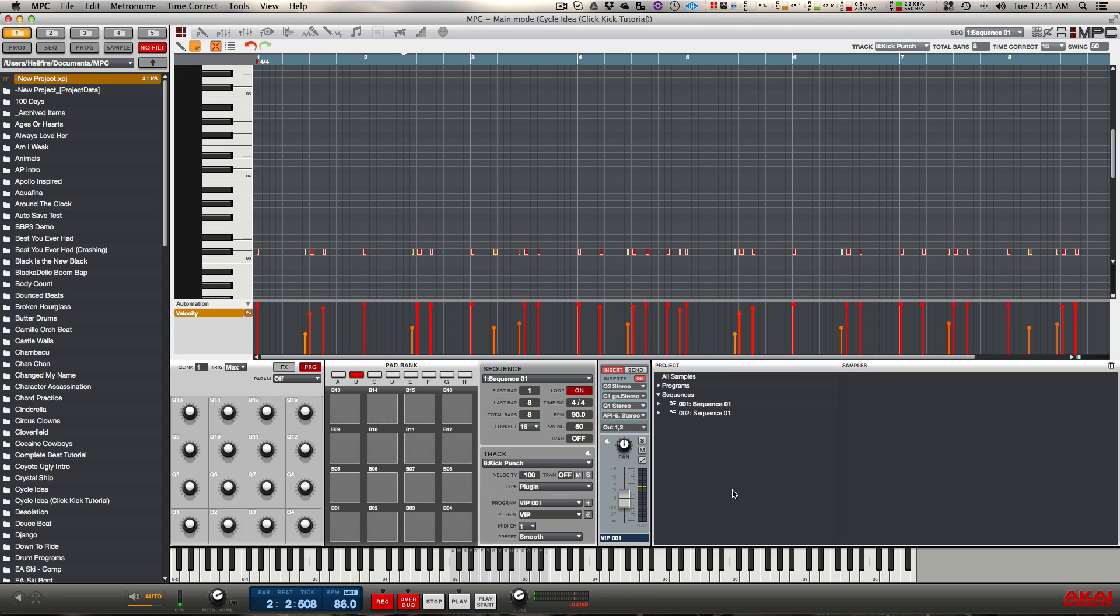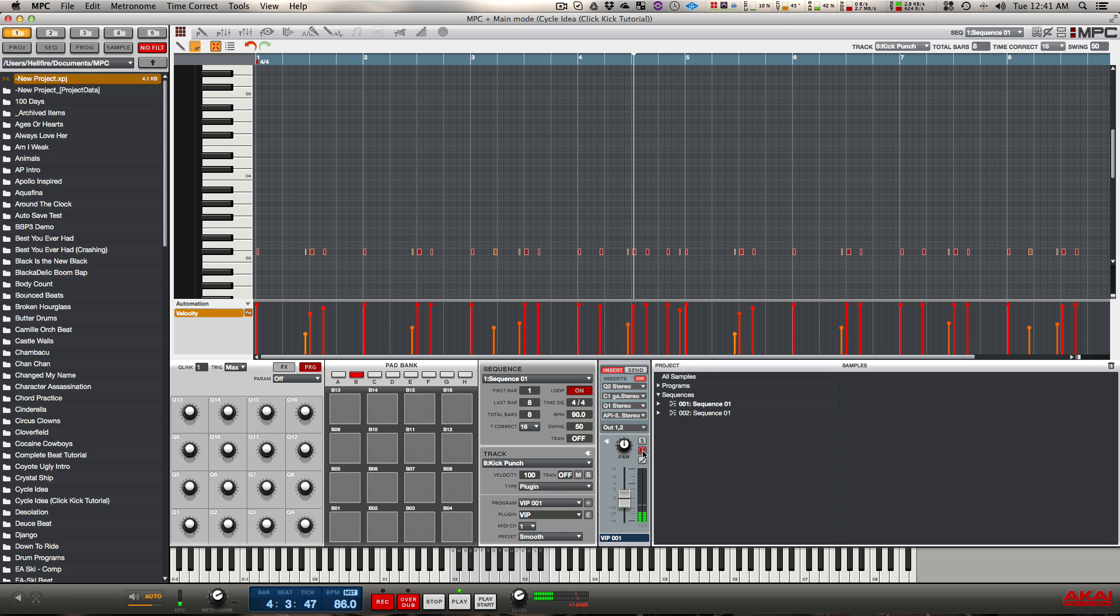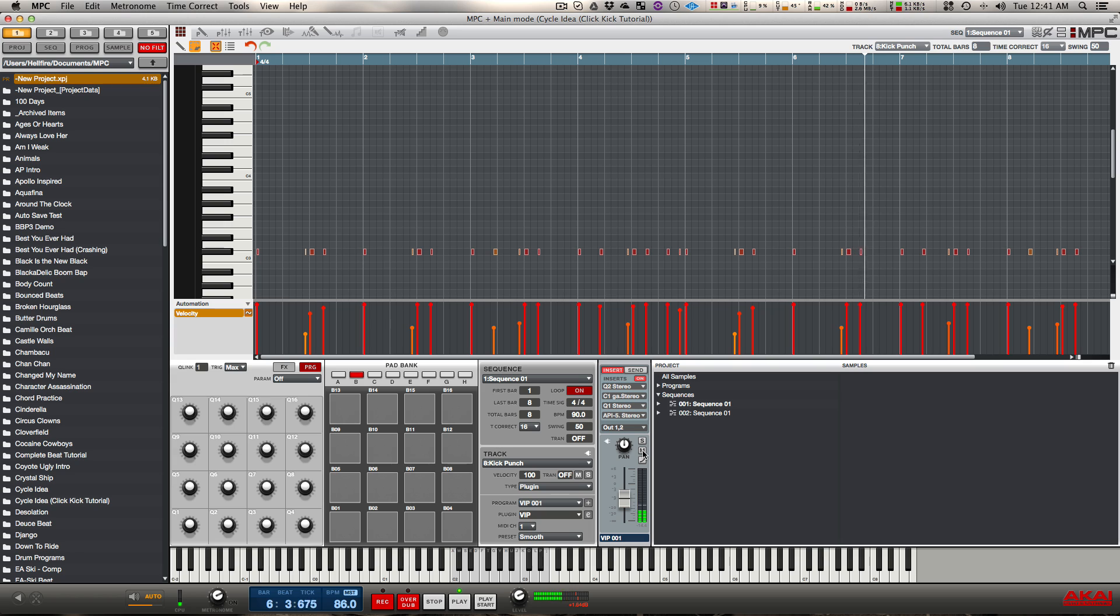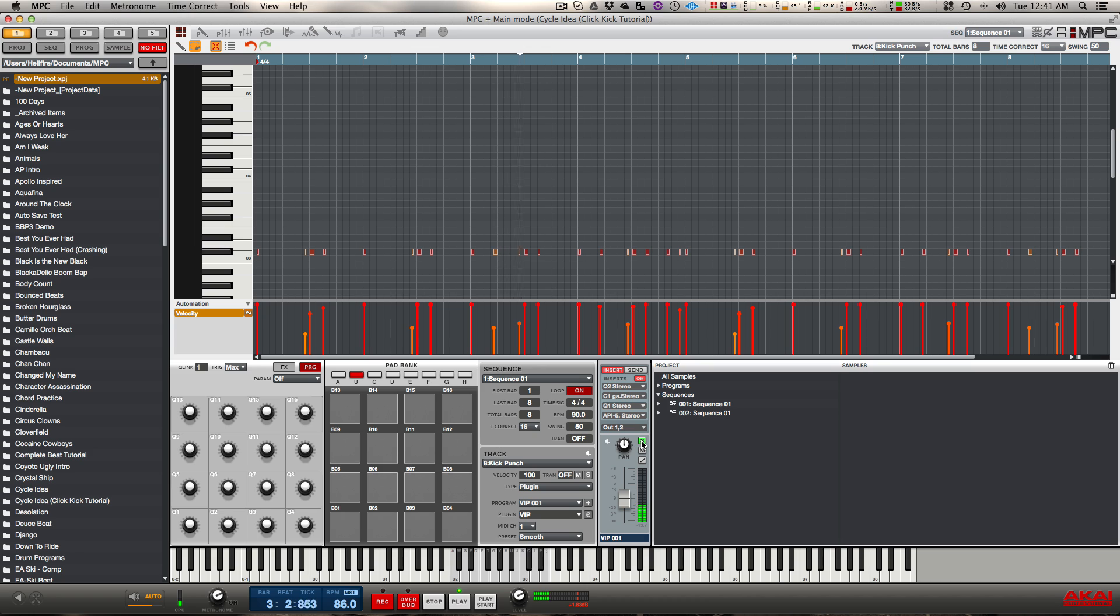So now when I play the two together you have this. And when I take this out, then I have just the low end kick. So what I do is I name this as kick punch because that's what we're trying to do. We're trying to get it to punch through the mix on the smaller speakers.